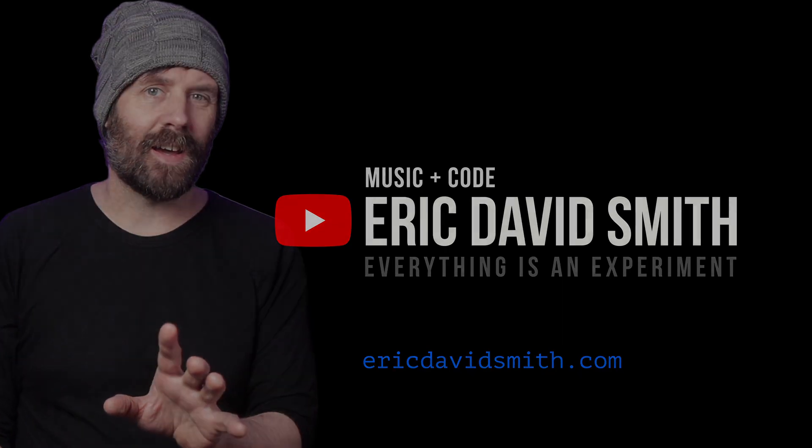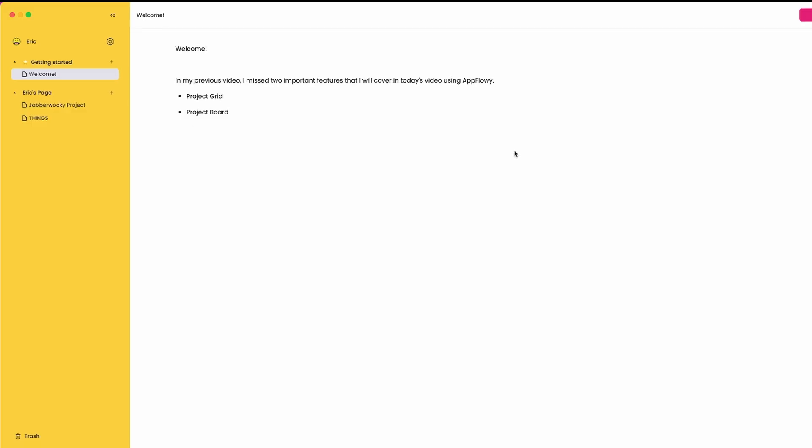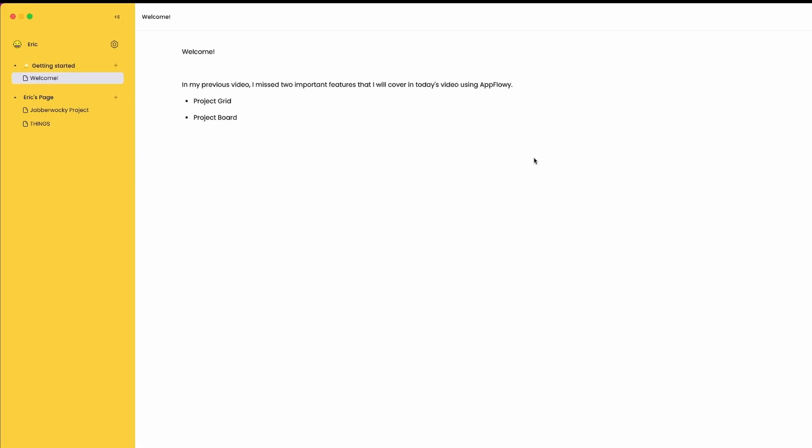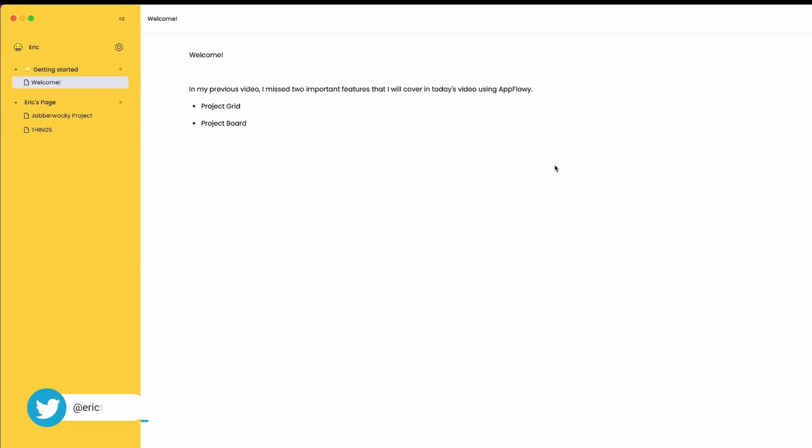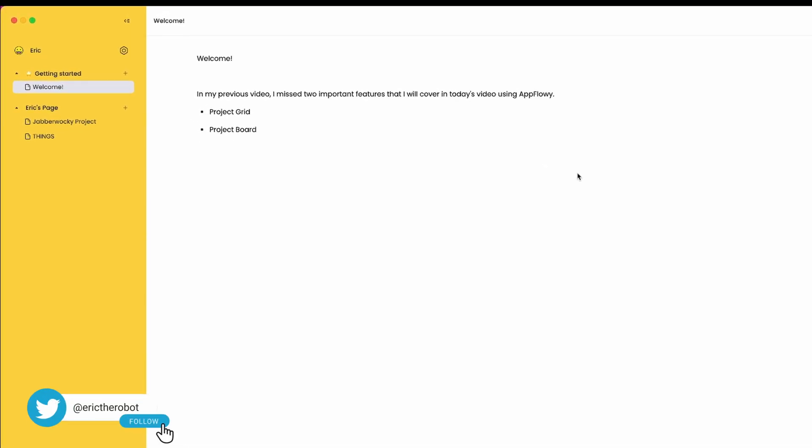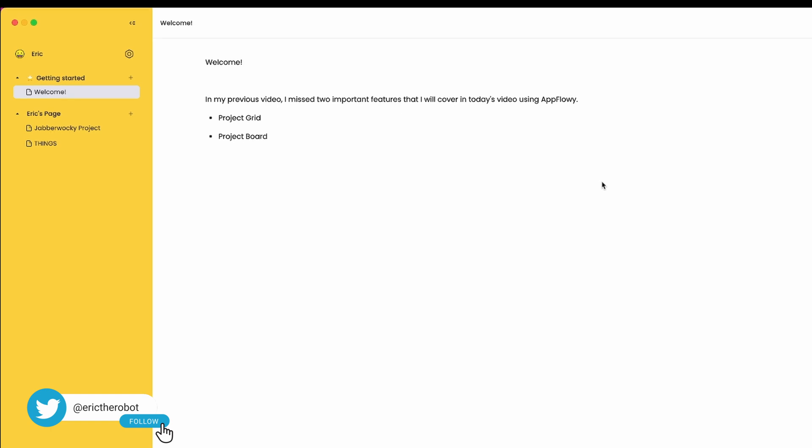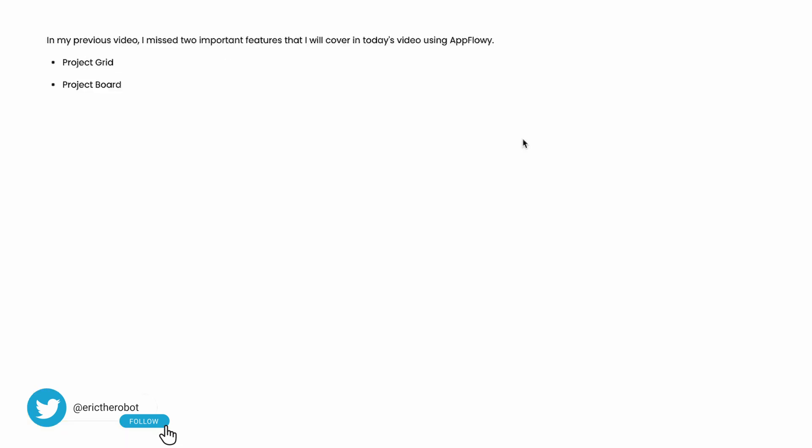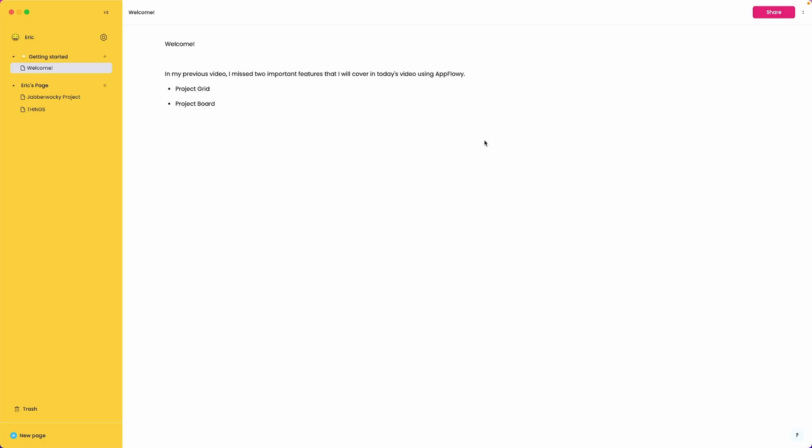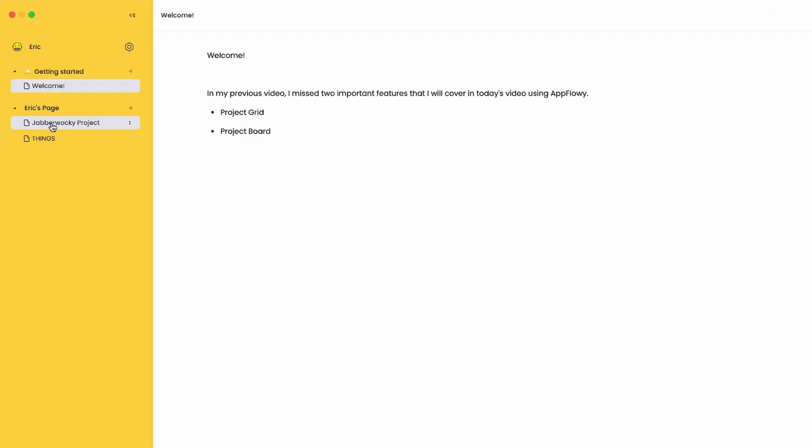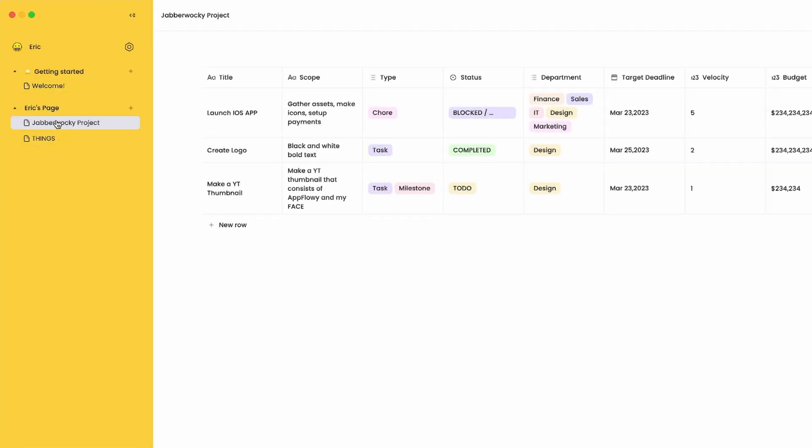In my previous video I missed two very important features that I will cover in today's video using AppFlowy. The first feature I would like to discuss is called Project Grid and the second is Project Board and I've already gone ahead and created a project grid which I've called Jabberwocky Project and the project board is called Things. So we'll go ahead and take a look at the Jabberwocky Project.